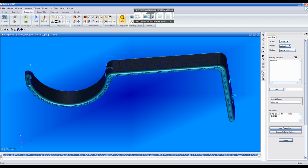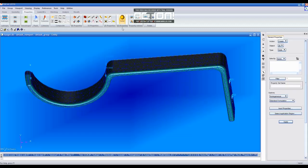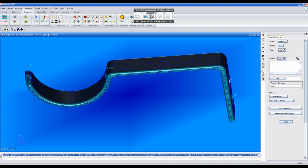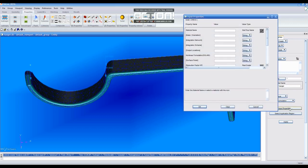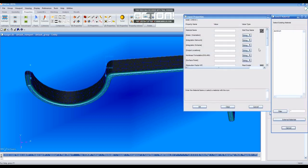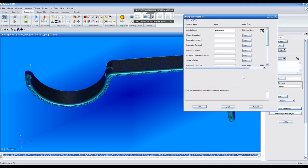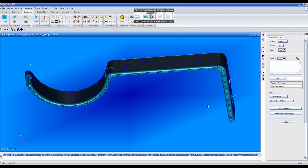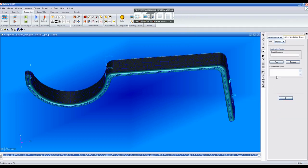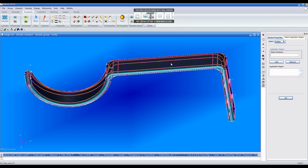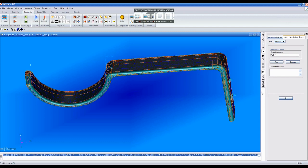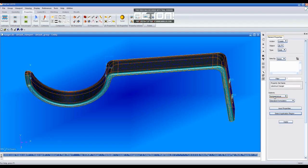Then, you click on Solid and type Aluminum Hanger. Input Properties and select an existing material and OK. Then, select Application Region and select the entire part and OK and Apply.